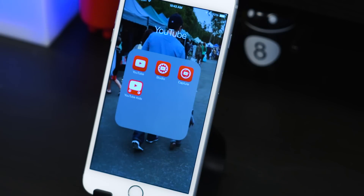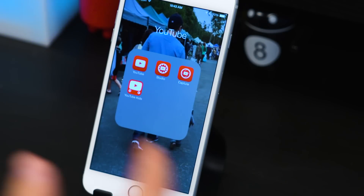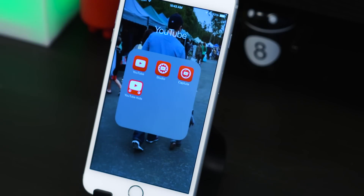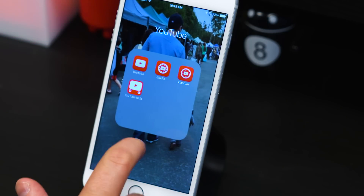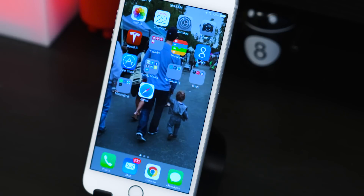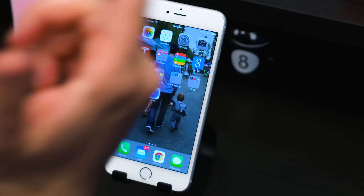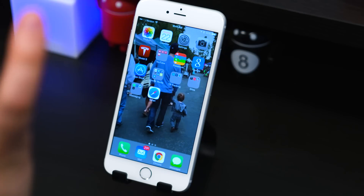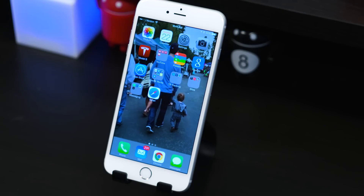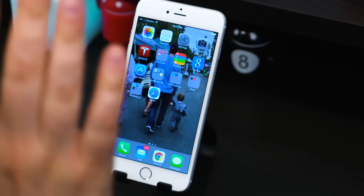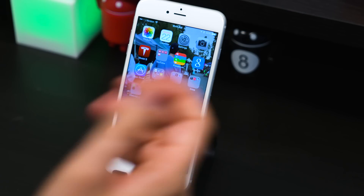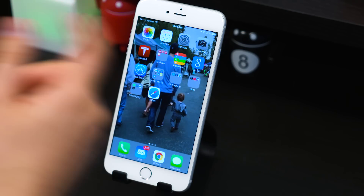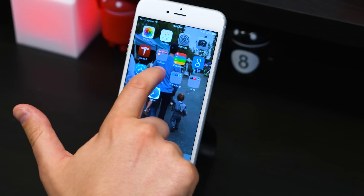YouTube Capture lets you obviously capture video and upload directly to YouTube. YouTube Kids — if you've got kids, I already know what that one is. Passbook. I love the Google app — I use that almost instead of Siri for all my searches, and I love the Google Now cards. App Store, you guys know that.